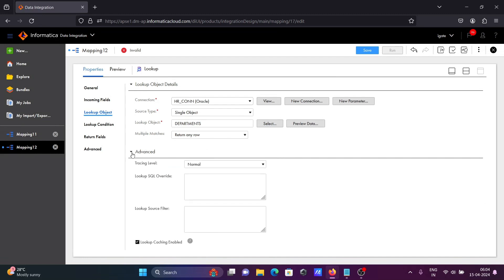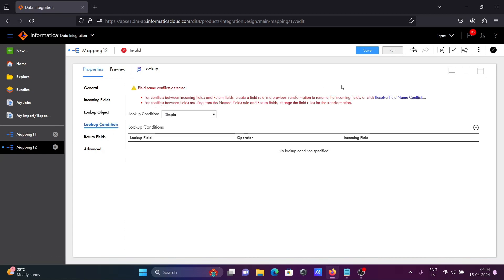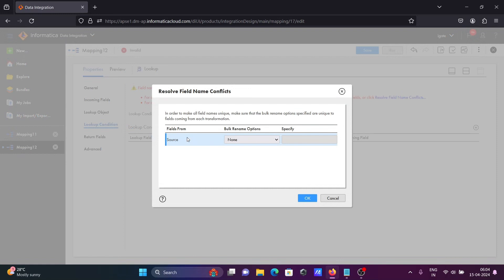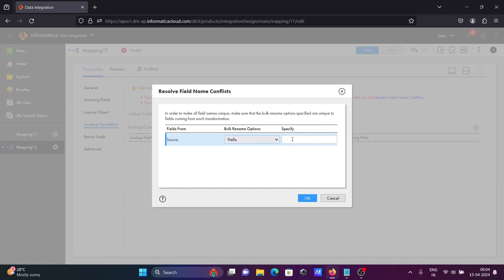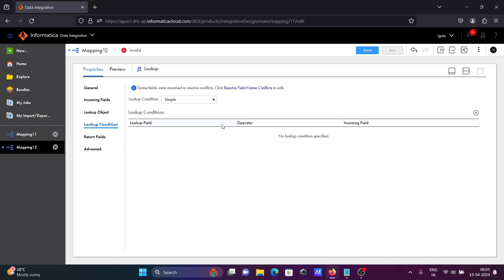If you want to see the advanced part — lookup query override, lookup source filter — all these options are there. Let's go to the lookup condition. You can see there is a naming conflict, so let's resolve this. From source, let's select prefix and add prefix 'e_'. Now you can see there is no naming problem.